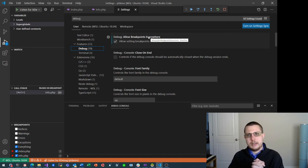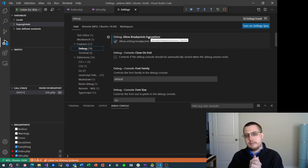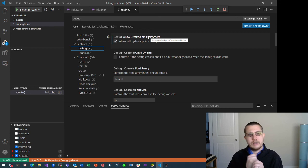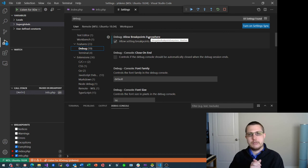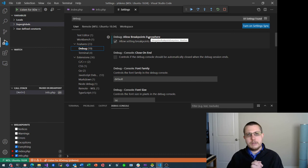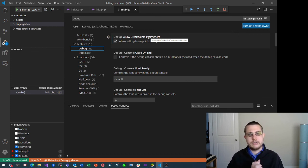You can set breakpoints again. Shout out to that subscriber for finding this setting, and hopefully this video gets you going again. Thanks for watching — be sure to subscribe, share, and like. And if you haven't seen that video on debugging PHP and Windows Subsystem for Linux, check out the link in the description, and I'll also leave it at the end of the video so you can see the full tutorial. Thanks for watching, and have a great day.